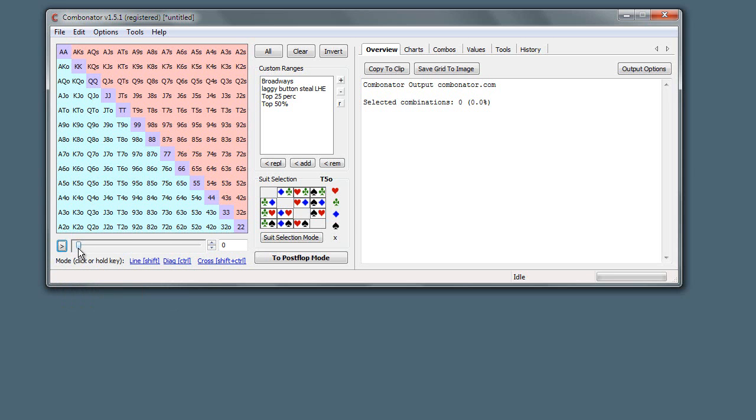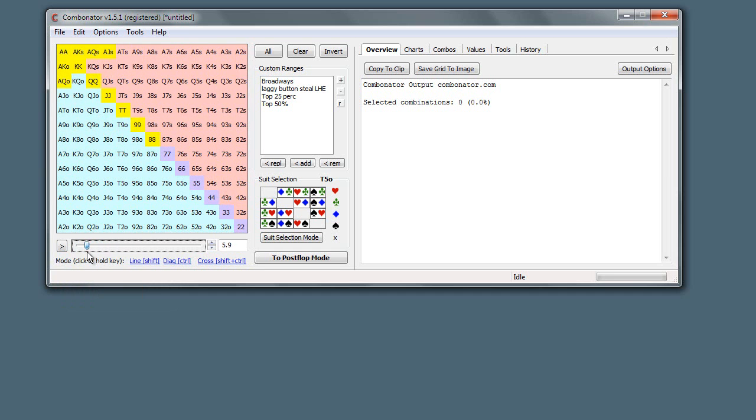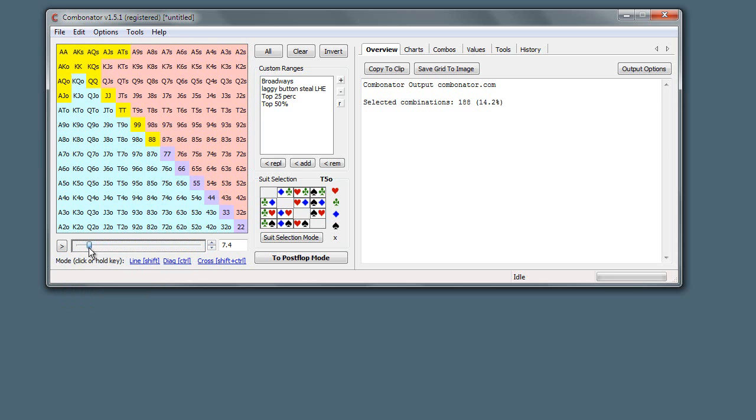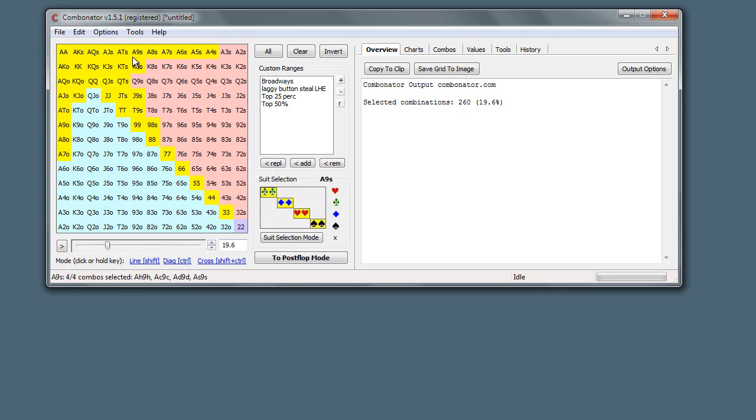When you select one of these, you can then use this slider and you can see we're selecting a percentage based on the top hands all the way down to the bottom hands. I'm just clicking and moving this slider here. You can use this - I think this is called a rocker - these up and down arrows here to just select them one by one. And this here is the percentage, this is percentage of combinations.